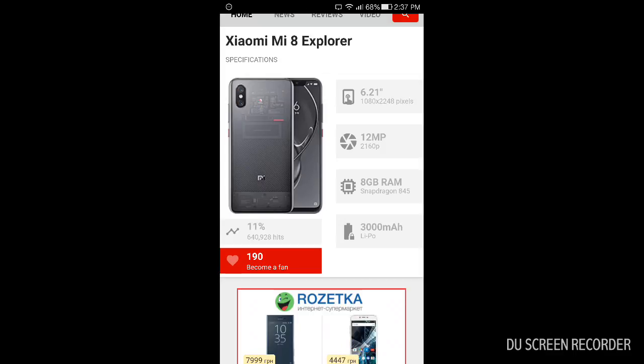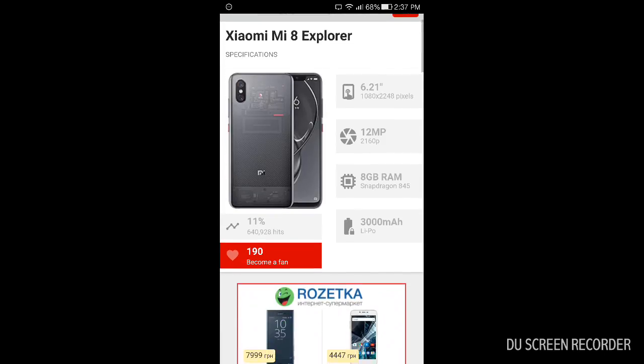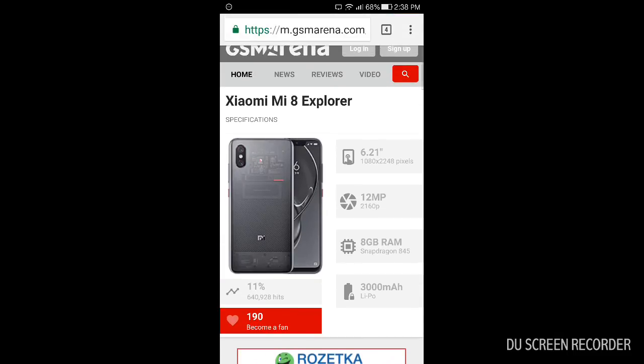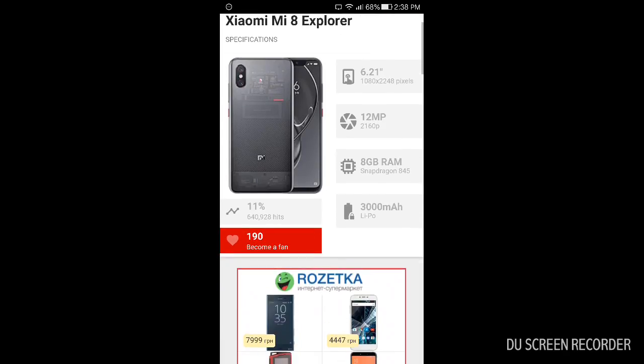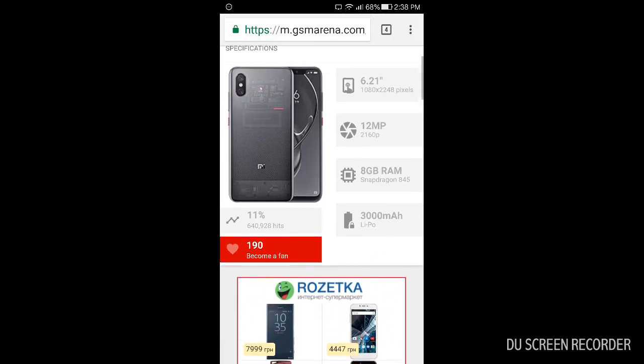It has a bit bigger display, 6.21 inches. Again, I don't know the politics and I can't understand the politics of this company because it's only powered with 3000 mAh battery. It's very low actually, I don't think it will endure the whole day long.